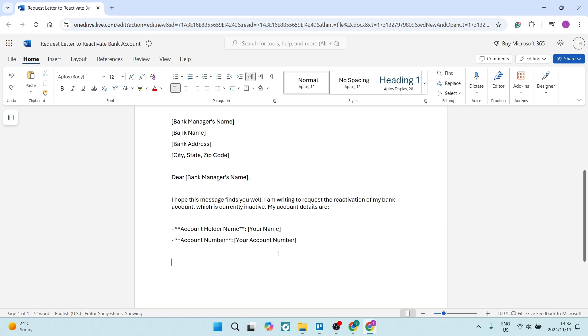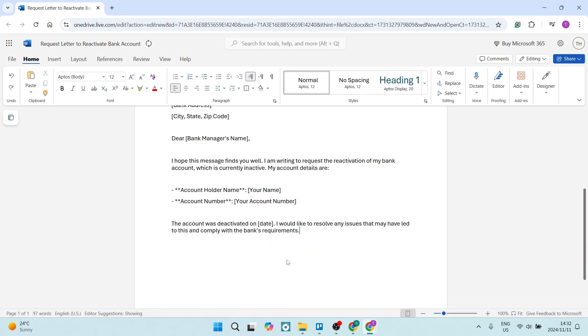And then the last part you're going to be writing here is: 'This account was deactivated on your specific date or within an area of the date. I would like to resolve any issues that may have led to this and comply with the bank's requirements.' This is just to make sure that you are stating you are willing to make some changes so that you can have your bank account reactivated.